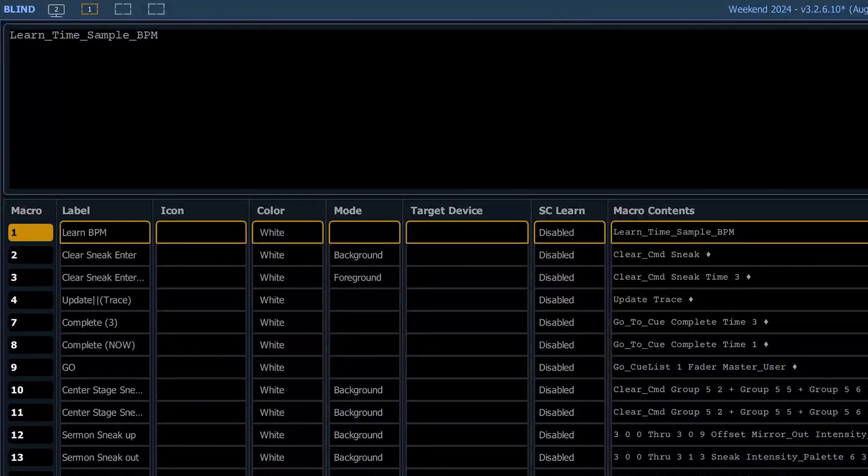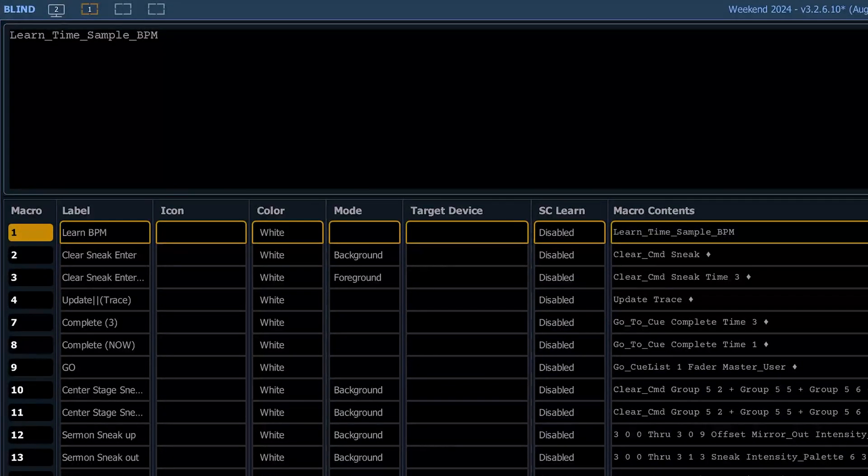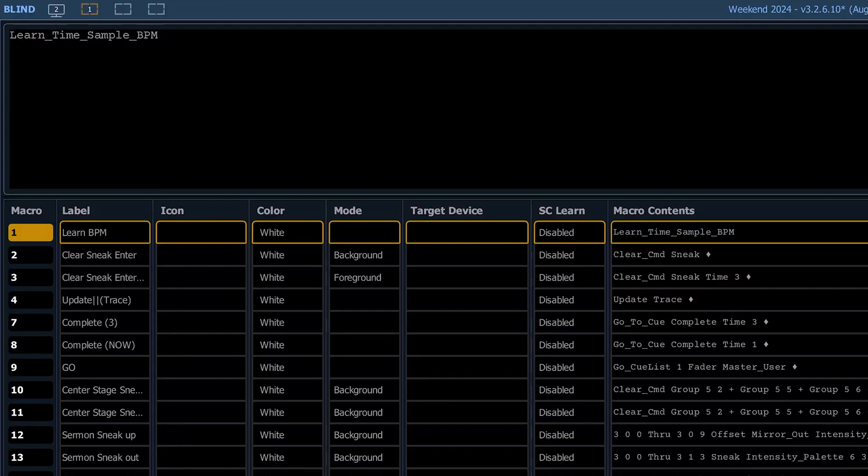All right, this is a quick video on our Monday macros for ETC. We're going to walk through some of the macros I have.